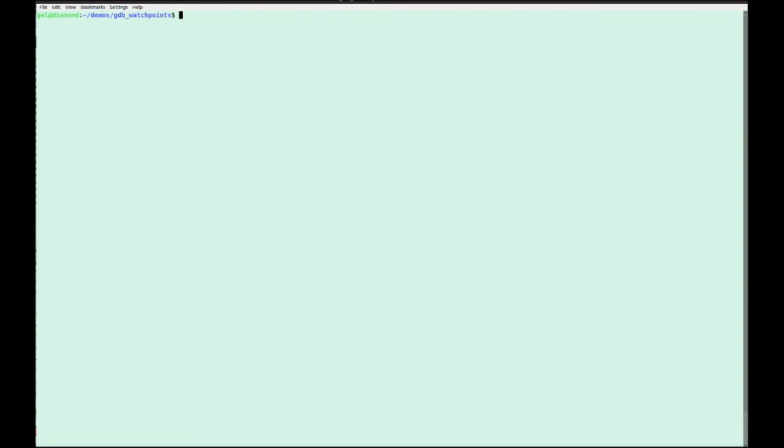If you're like me and very lazy, you want to do as little typing as you can. Of course, GDB is a command line tool and we interact with it by typing at the command line. You can be quite verbose, but you can abbreviate things quite nicely.